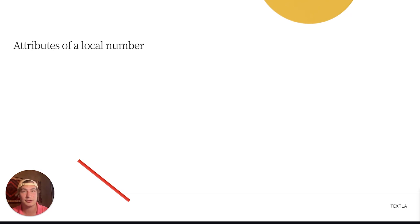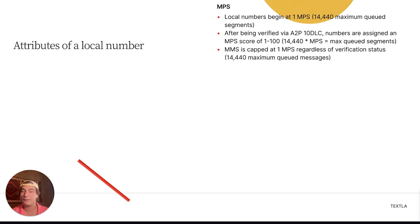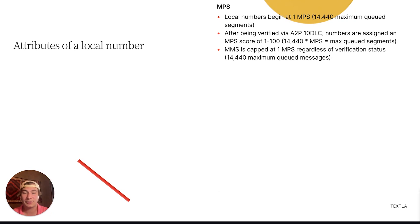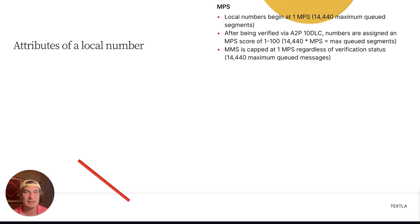So we're going to kick this off with the attributes of a local number, beginning with MPS. Local numbers start at 1 MPS, which is a maximum of 14,440 queued segments. After the number is verified via the A2P 10DLC process, numbers are assigned an MPS score of anywhere between 1 and 100. The formula is: 14,440 times the MPS equals the maximum queued segments.